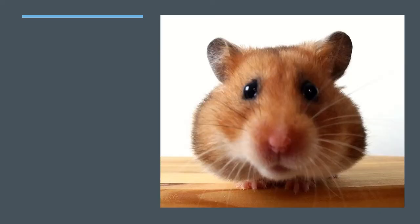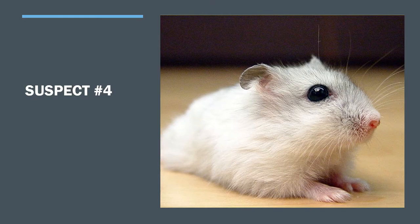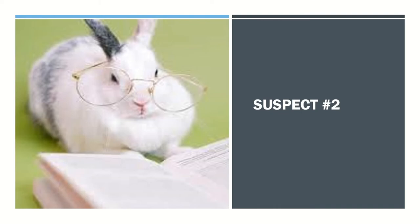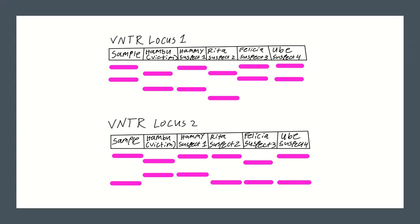The suspects include Hammy the hamster, Hammy's daughter Oop the hamster, his neighbor Felicia the ferret, or his other neighbor Rita the rabbit.